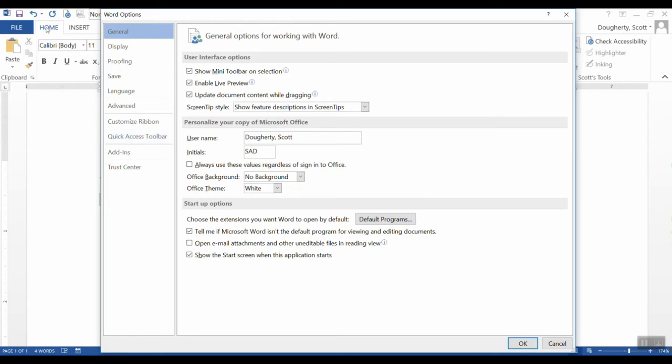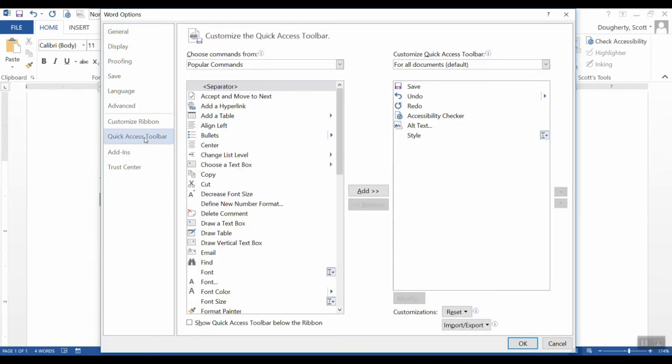That is this sequence of icons at the very top left corner of your Microsoft Office product. It's a handy place to have things, so I'm going to go ahead and click on Quick Access Toolbar.